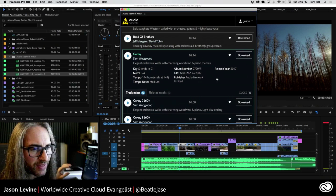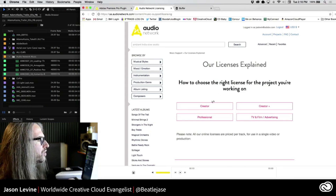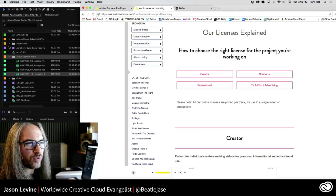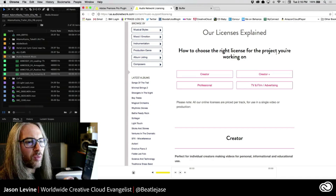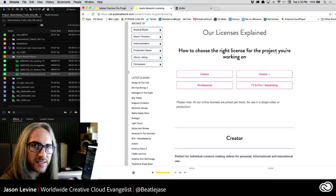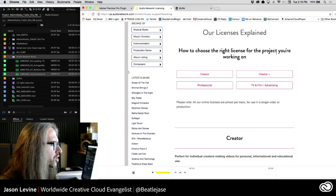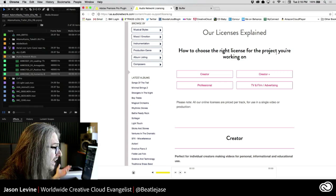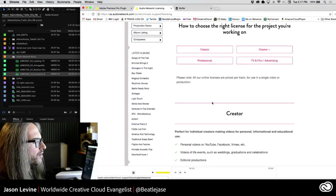So now in my last couple of minutes, I just want to talk about the actual licensing. Let's go back to Chrome and look at some of the licensing and how it's explained. You can see how to choose the right license for the project you're working on. This is one of the things that I've heard from many people — it's the kind of thing that people get very tripped up on when they know they need to license content. They want to do it the right way, they want to be legal about it, but they don't know what kind of license they need. Is this like Creative Commons? What if this is going to an actual broadcast TV show? What if this is going just on YouTube? Audio Network has done a fantastic job here of explaining all of the various licenses.